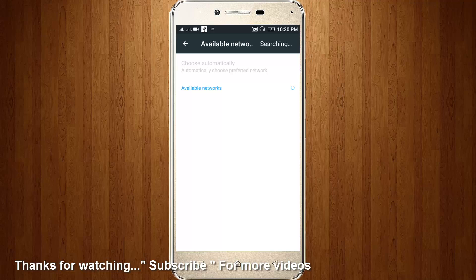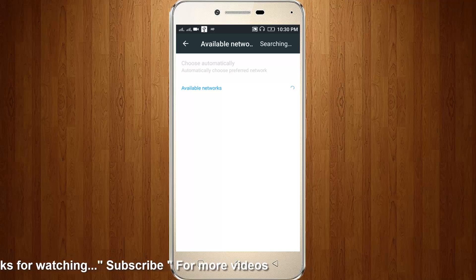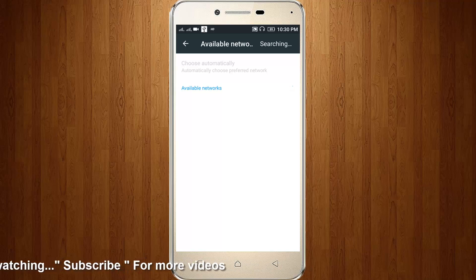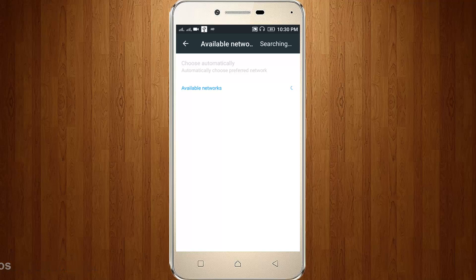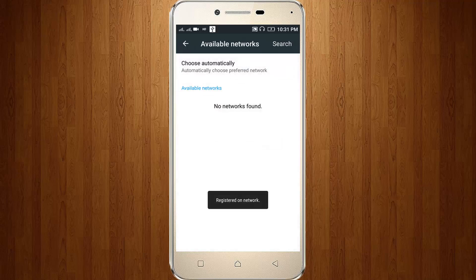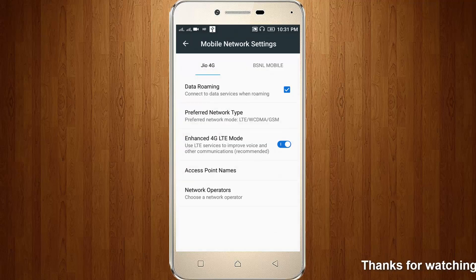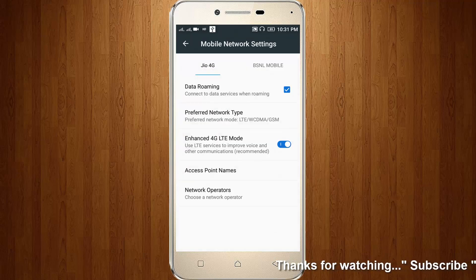Wait for some time. My mobile network is searching. First of all, register your mobile network with its service provider. Now I try to choose automatically. Here you can see registered on network — my SIM card is successfully registered on my service provider.